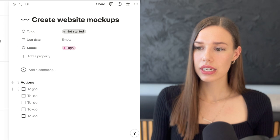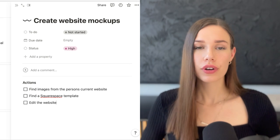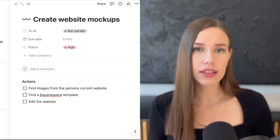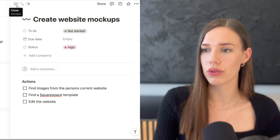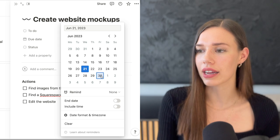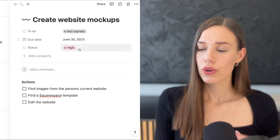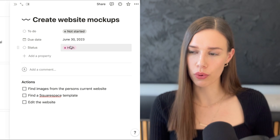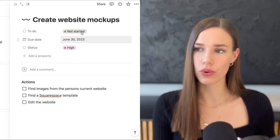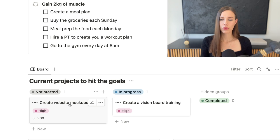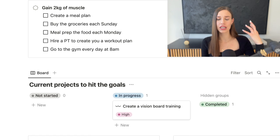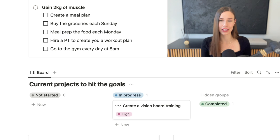Within a project like 'Create website mock-ups,' you can list the specific actions — finding images from the client's website, finding a Squarespace template, editing the site. You can add a due date, set a priority status of high, medium, or low, then drag the project into 'In Progress' when you begin, and into 'Completed' when done — completed items hide away so you're not overwhelmed.